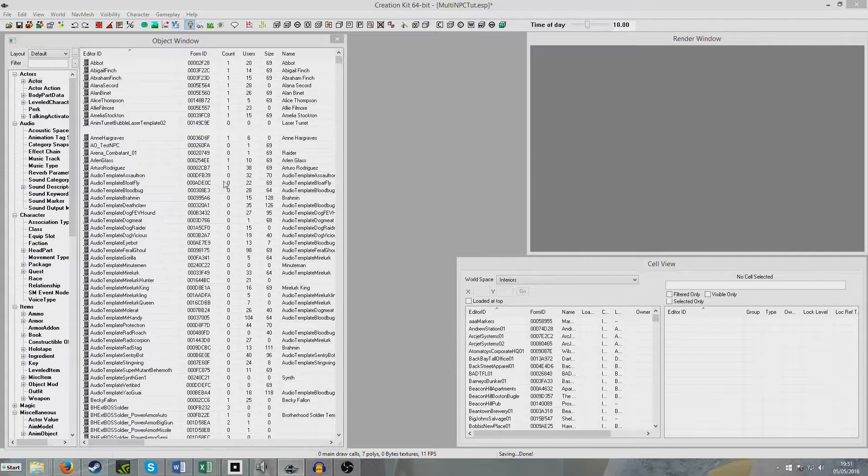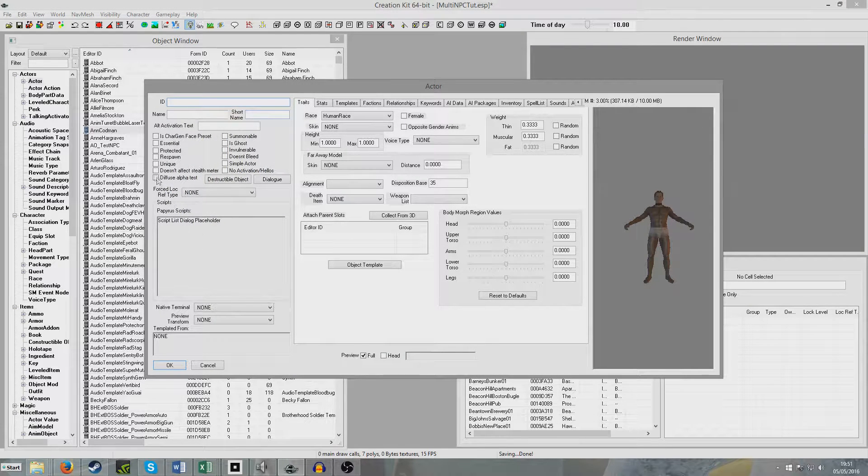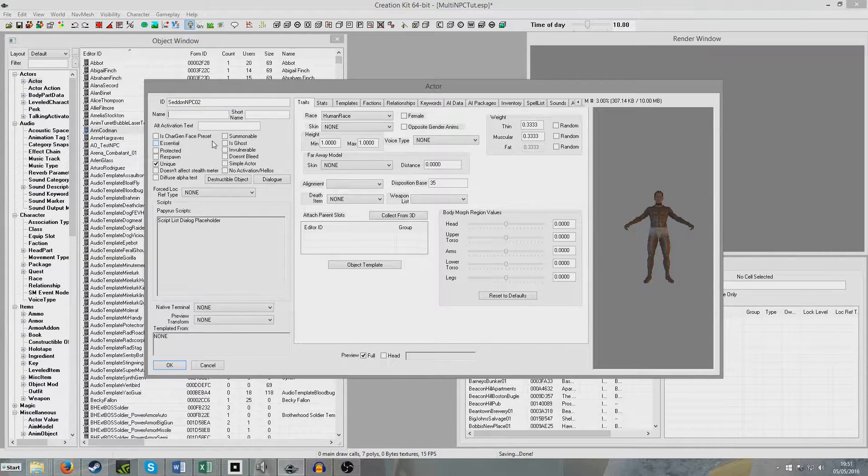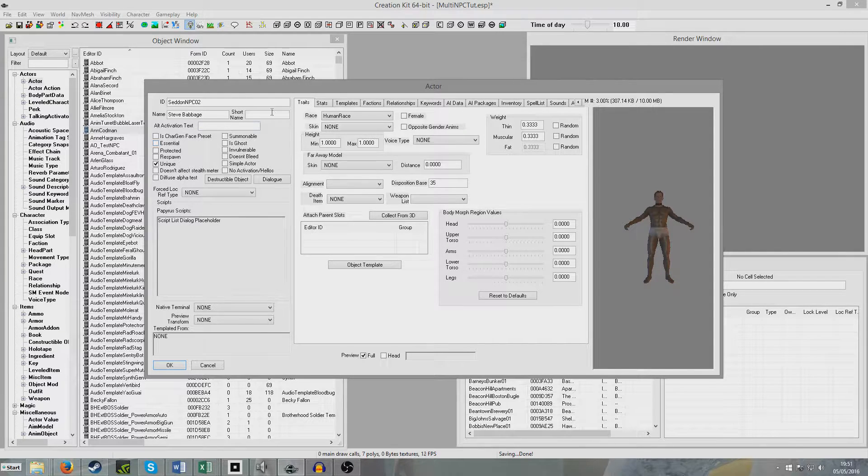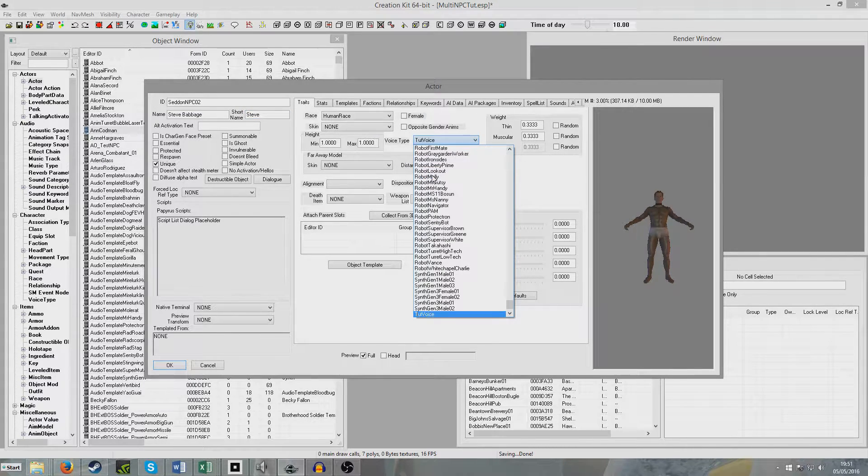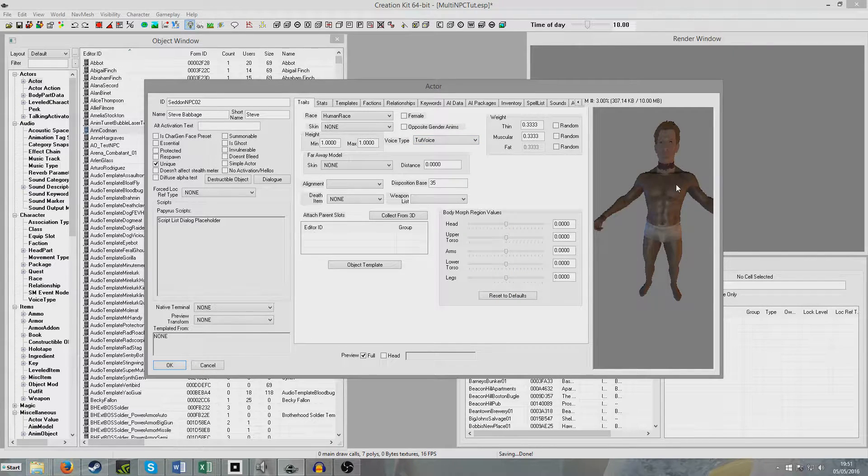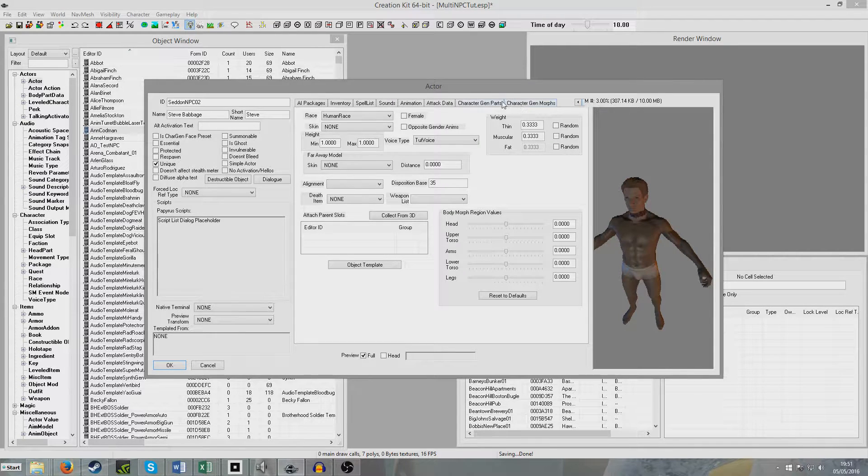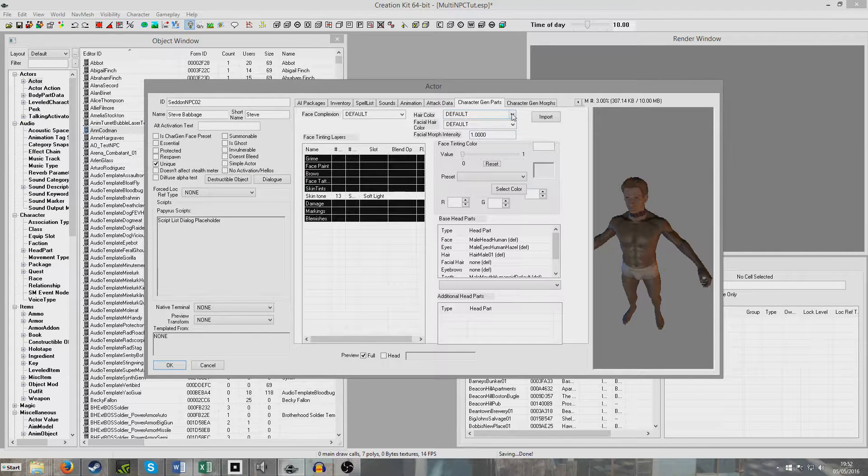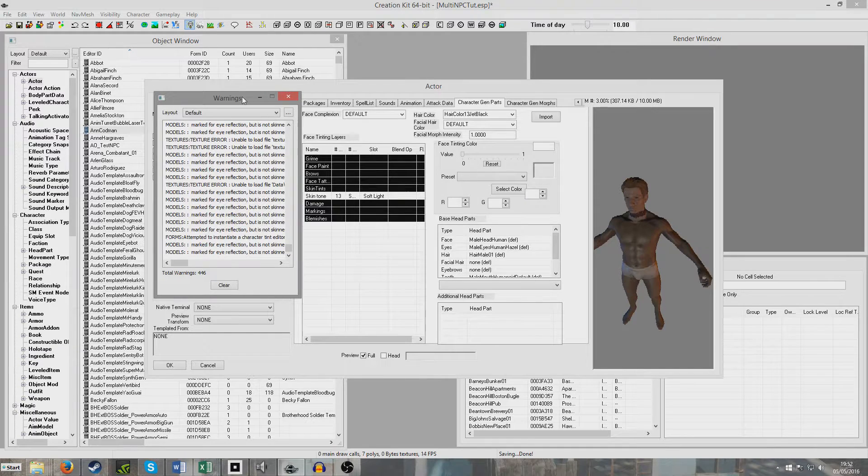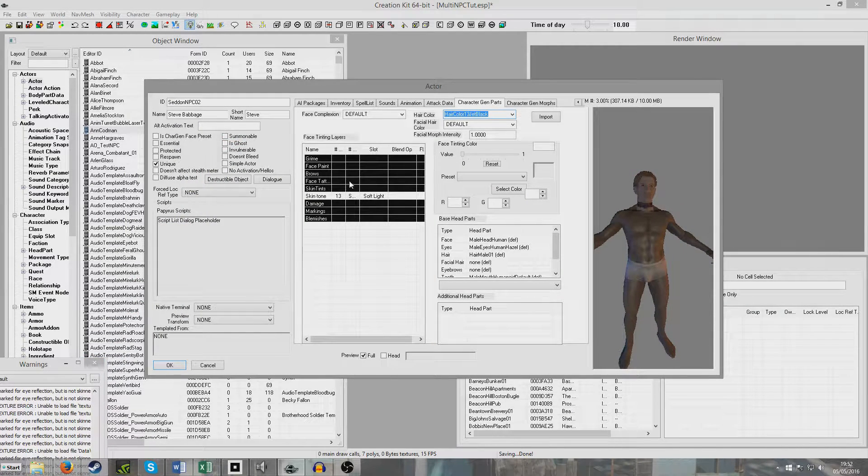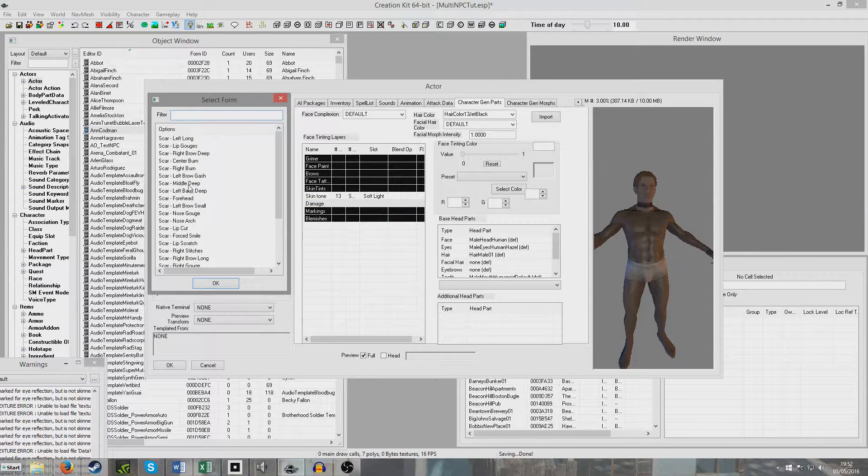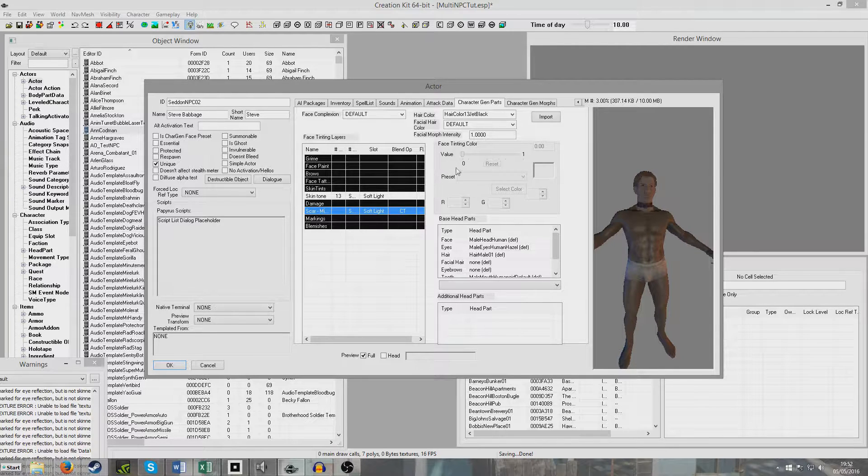Now I'm going to create a new NPC and he'll be our second speaker. We're going to make him unique, call him Seddon NPC02, and we'll call him Steve Babbage. His short name can be Steve. We'll give him the exact same voice type as before. It's just for the purpose of blocking any voice files from being used again. We'll make him look marginally different. I'll change his hair color to jet black, and that won't show up in the actual editor for some reason, but that will show up in the game.